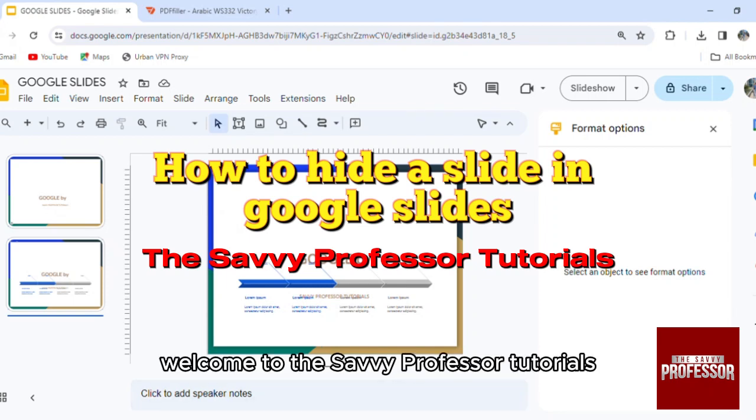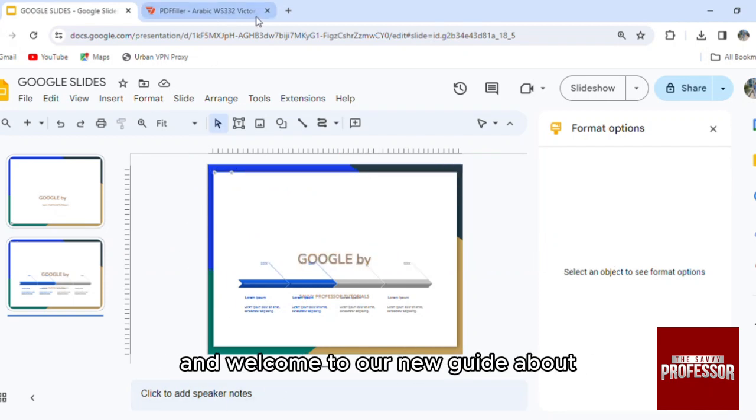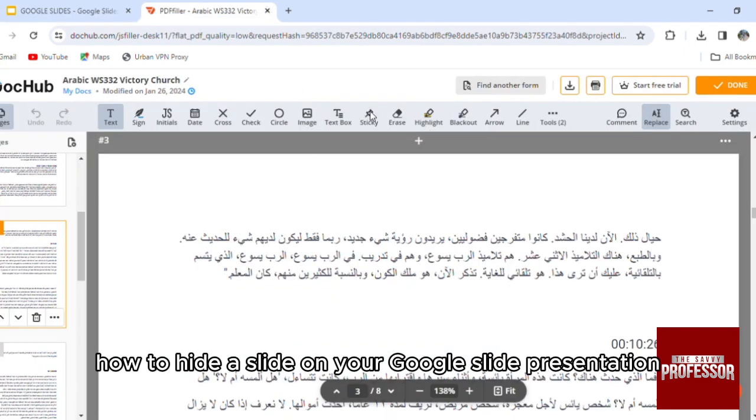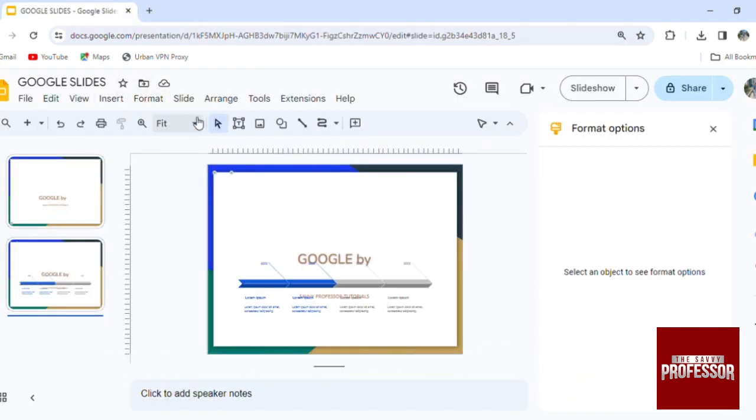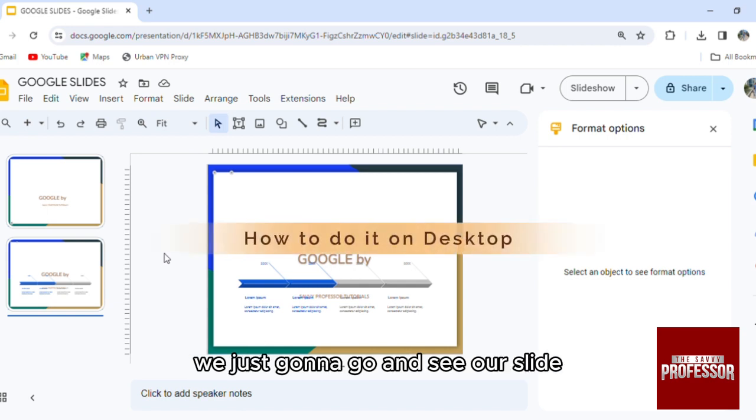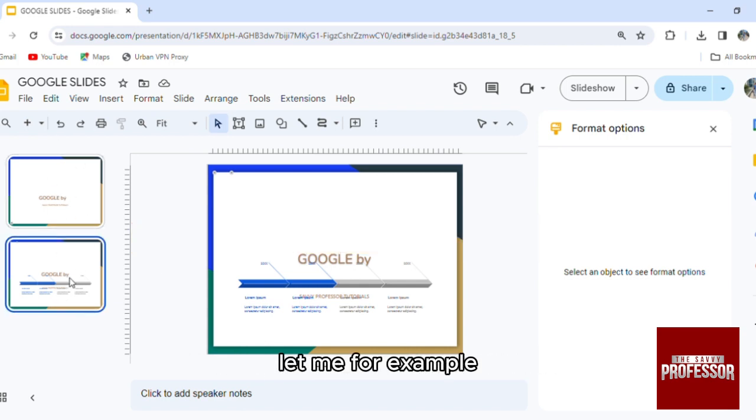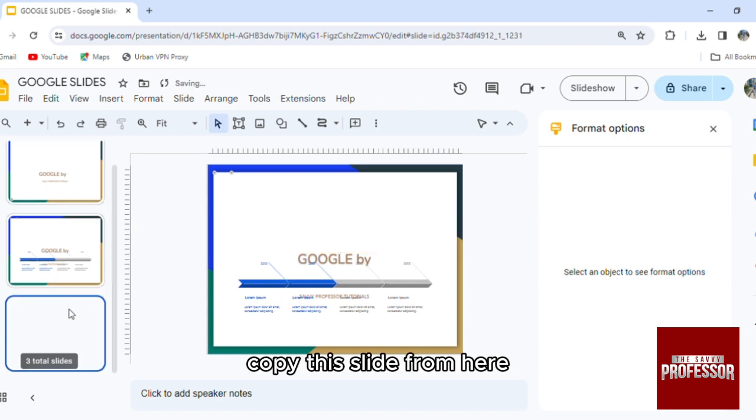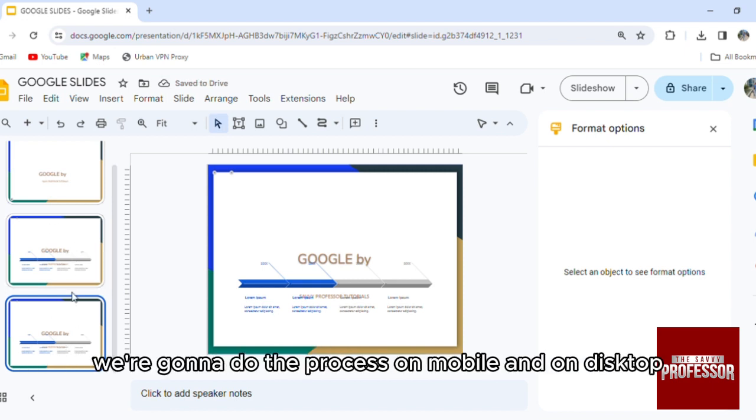Hello everyone, welcome to the Savvy Professor tutorials and welcome to our new guide about how to hide a slide on your Google Slide presentation. What we're gonna do is very easy - we're just gonna go and see our slide. Let me for example copy this slide from here. Now I have two slides and I wanna hide one.